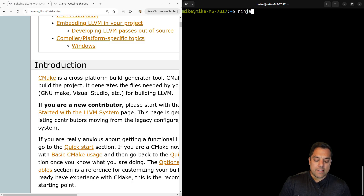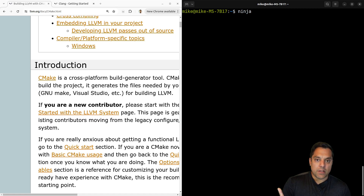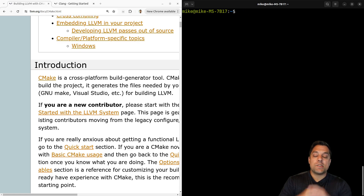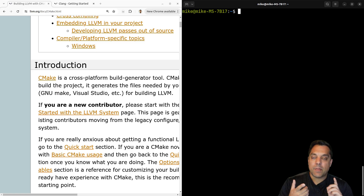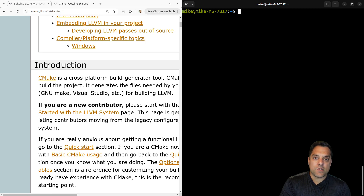If you want to use CMake with Ninja, which is another build system and a really fast way to build software, that's also an option. I'm just going to use make today with Unix makefiles. You can also use CMake to generate Microsoft Visual Studio projects or Xcode projects — just let me know if you want to see that in a separate video.